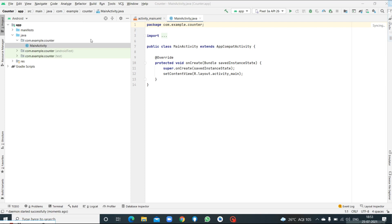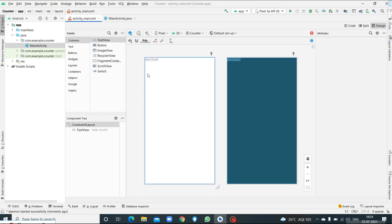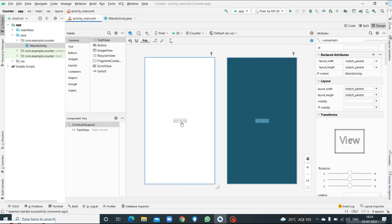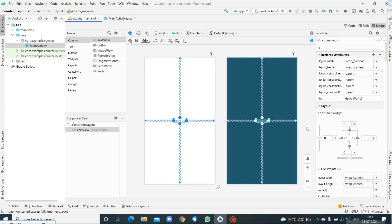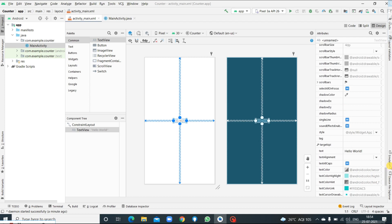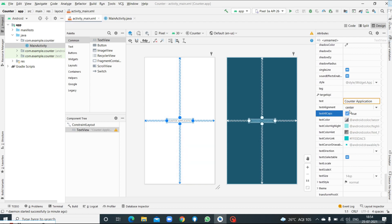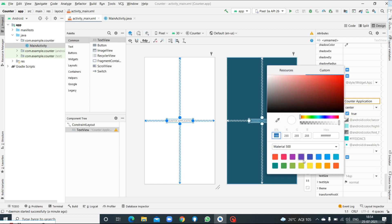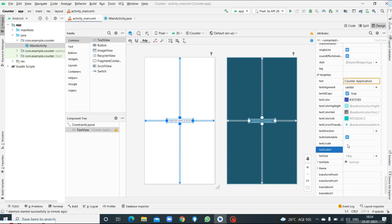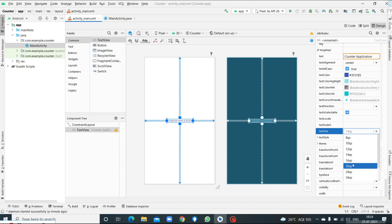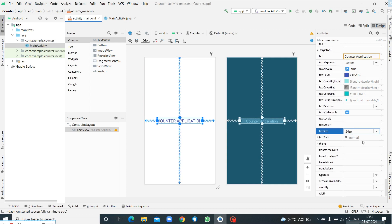Go to the activity_main.xml file and start with the design part. We'll have a TextView with 'Hello World' by default. Since I need a TextView, I'm not going to delete it — instead I'll change the text to 'Counter Application'. I want to change the color, size, and other properties. Set text alignment to center, make all letters uppercase by setting that to true, select blue color, set text size to 24, and style to normal.